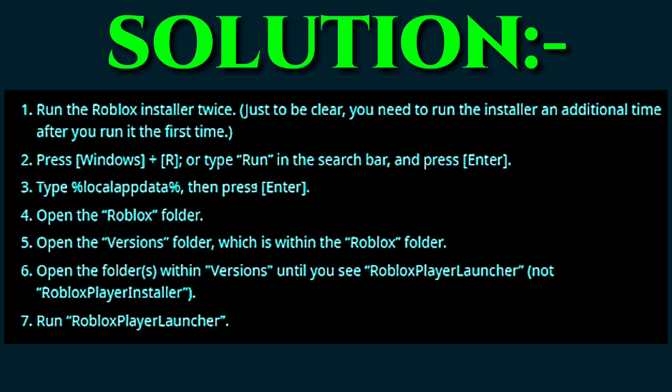The sixth step is to open the folders within the 'versions' folder until you see 'RobloxPlayerLauncher' — not 'RobloxPlayerInstaller'. The seventh and final step is to run RobloxPlayerLauncher. These steps will help you solve the error problem when installing Roblox.